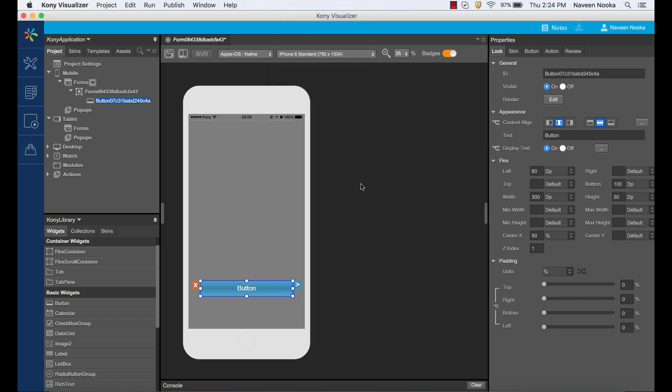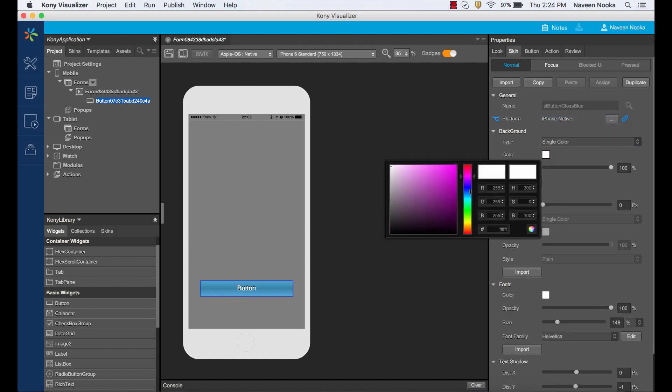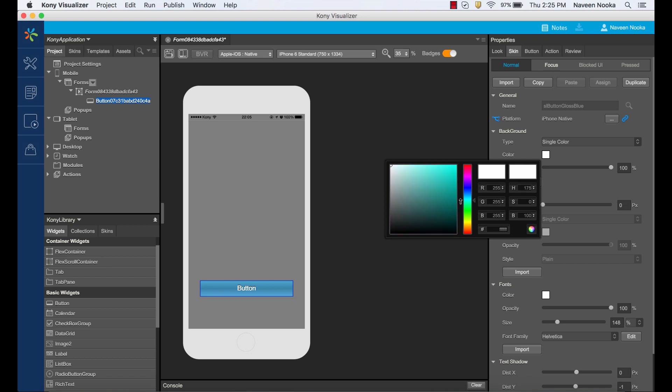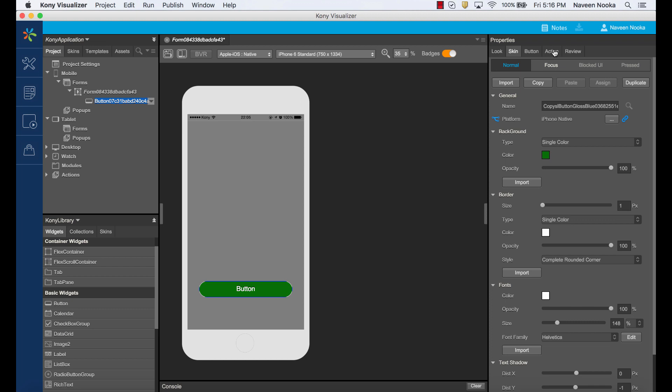Let's say we want this button to have a different background color and a rounded corner. We can change the styling of this button by going to the skin tab. Let's set the background to a different color and the border property to complete rounded corner. Changes reflect on the canvas in real time.